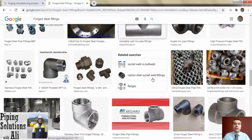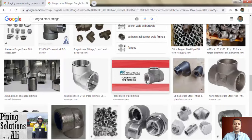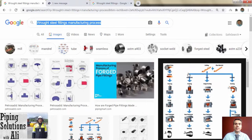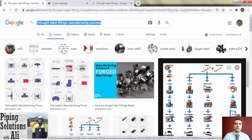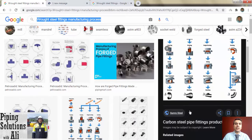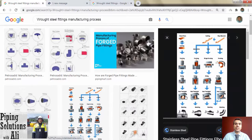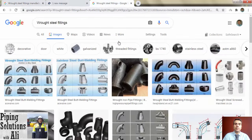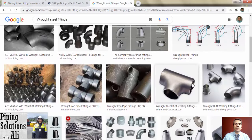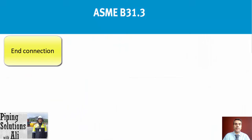Forged fittings will be connected to other piping components with socket weld or threaded connections. Wrought steel fittings are made from cut plates and pipes; the process continues with forming, sizing, heat treating, and buffing. Commonly, large-size fittings are manufactured with this method and they will be connected to other piping components with butt weld connection.